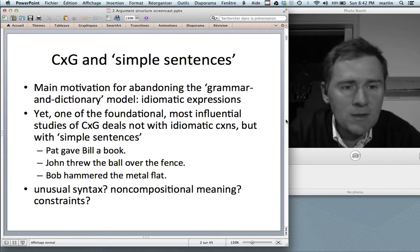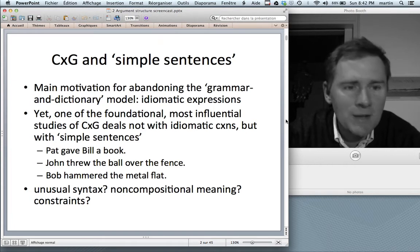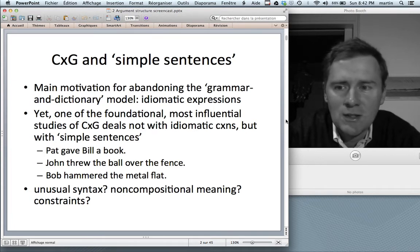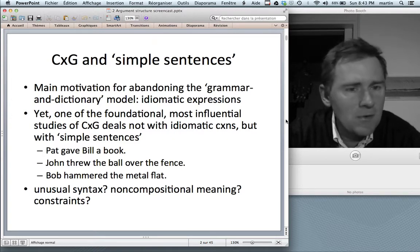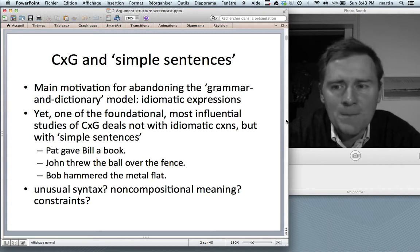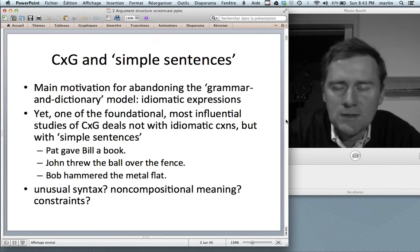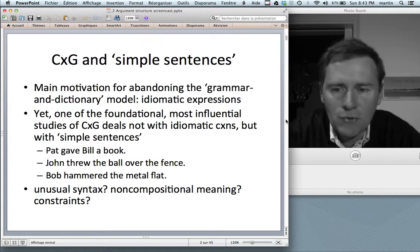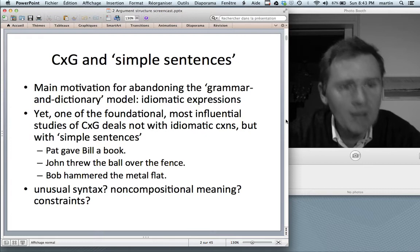You may be surprised to learn that one of the foundational and most influential studies of construction grammar does not deal with idioms or idiomatic constructions, but rather focuses on something you could call simple sentences, such as 'Pat gave Bill a book,' 'John threw the ball over the fence,' or 'Bob hammered the metal flat.'